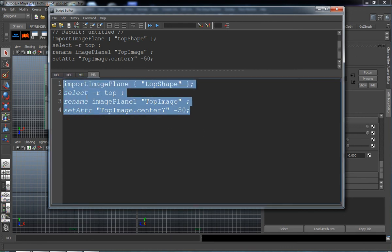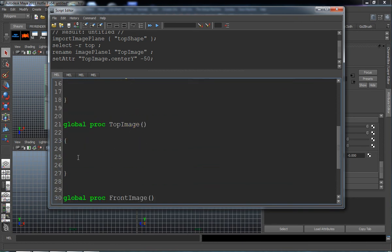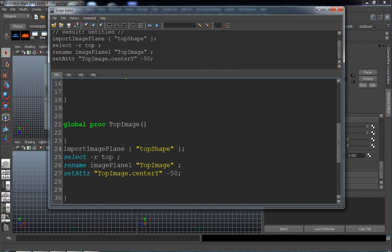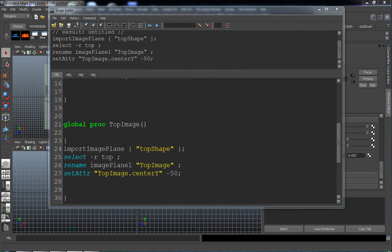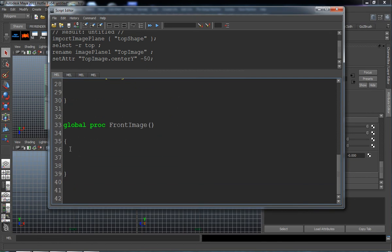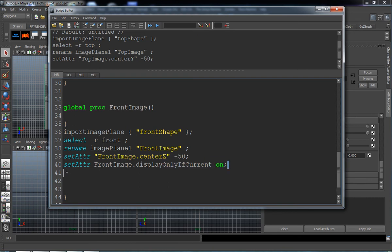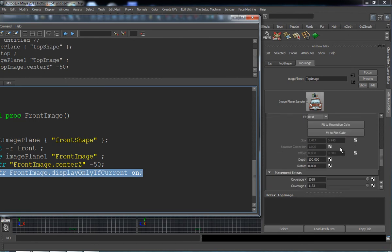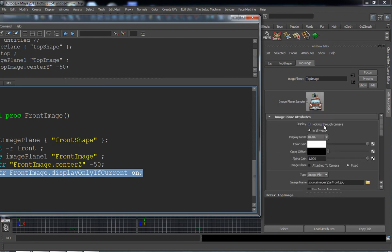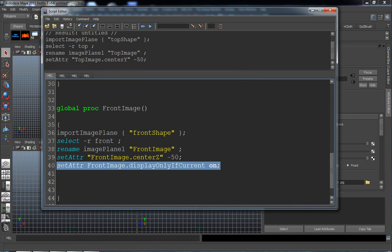Select the entire thing, copy it, and paste it into our top image procedure. Now I'll copy the command for my front image shape from the original script and paste it in for our front image. I can simply turn that off for that last line — turning off setAttr frontImage displayOnlyIfCurrent. What that means is it would be checked 'looking through camera' so I wouldn't see it in the perspective viewport. Since I'm not going to do that, I'll just strip that out of the code.